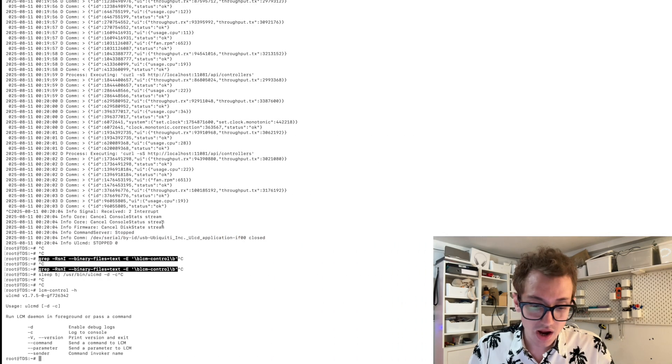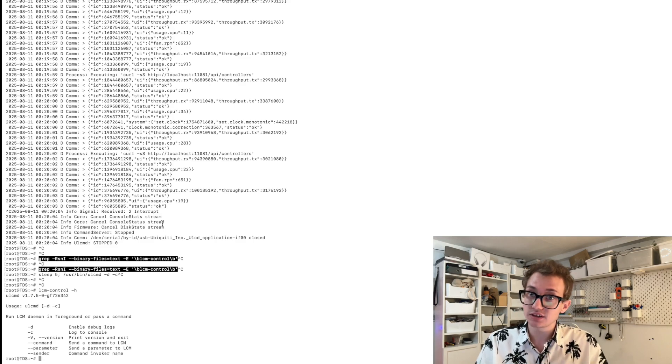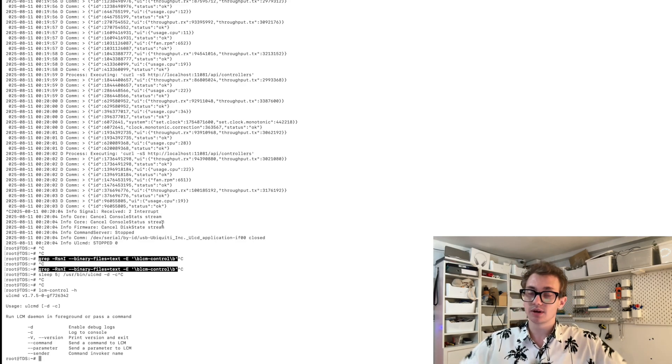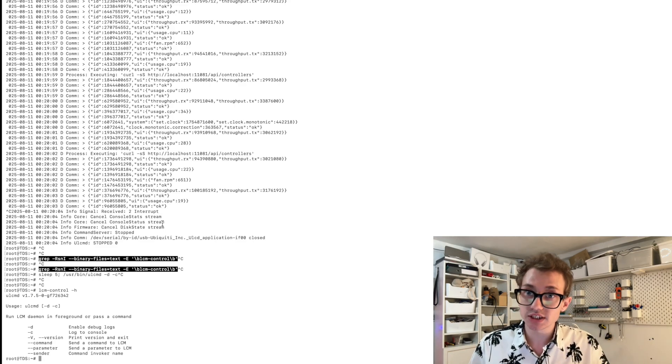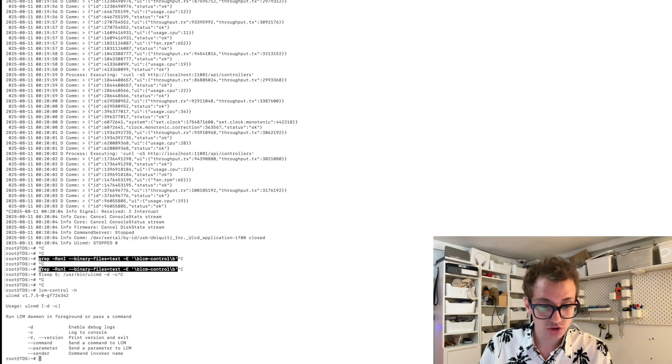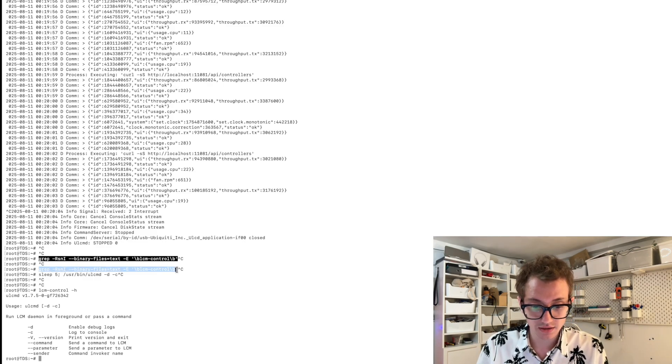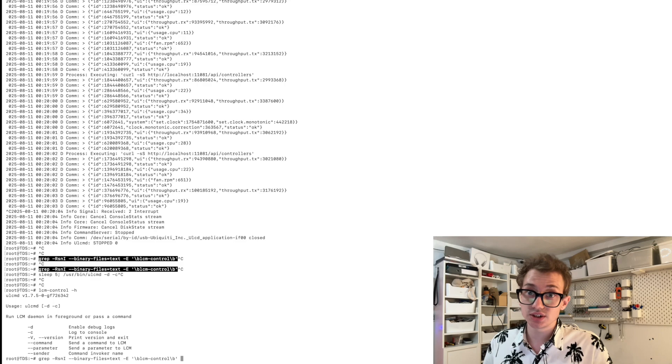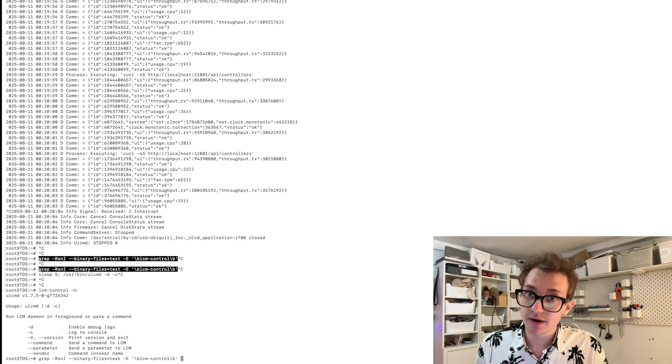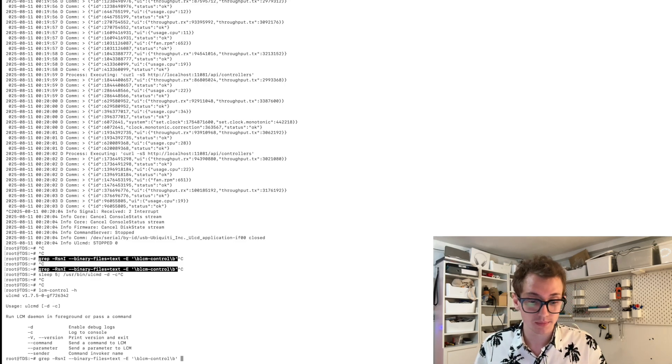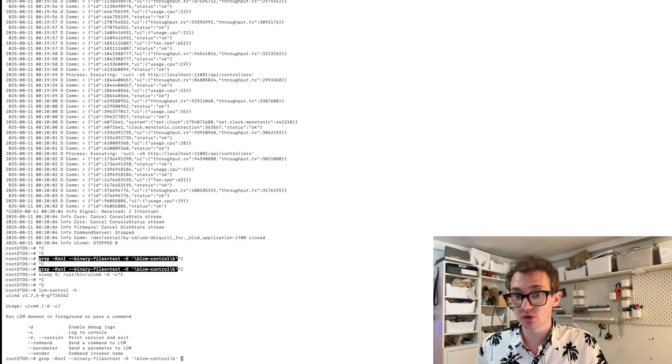So now that we know that we can look for this LCM control in the system, something must be sending commands to the screen in order for it to do something. So I used this command here, I ran this, which is essentially going to look for any references in binary or text format to LCM-control.